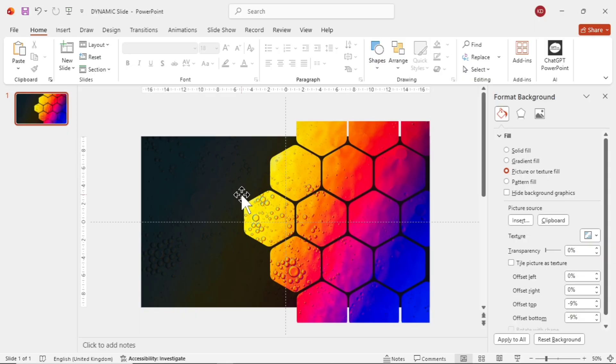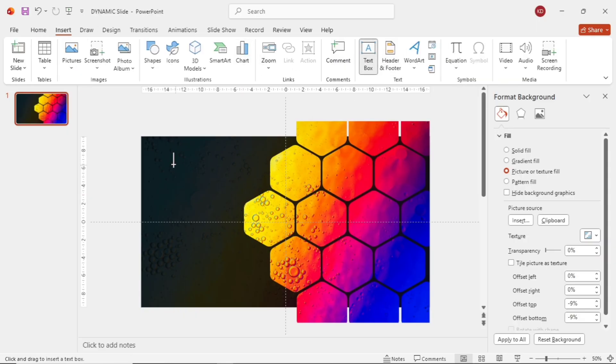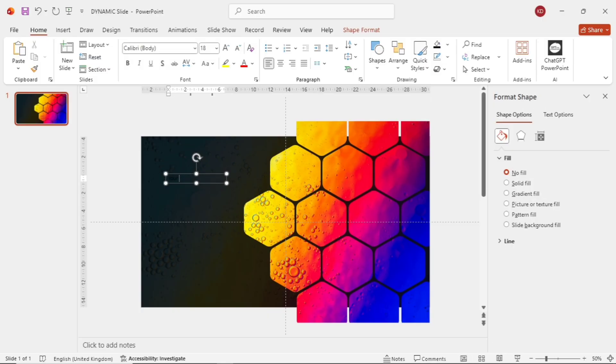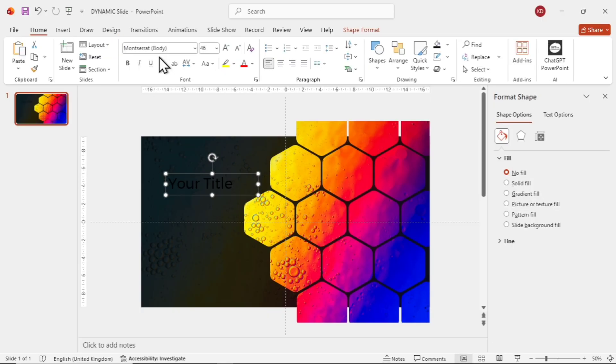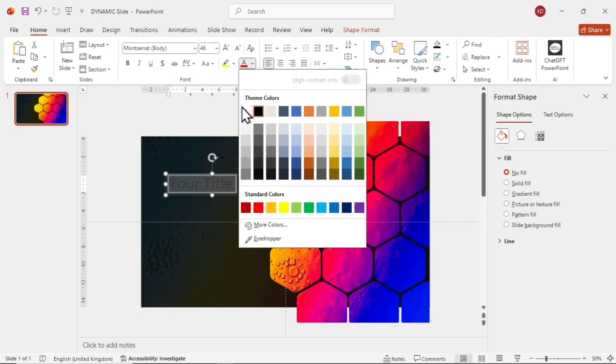Let's add the title. Go to Insert and add a text box. Type your title. We're using the font Montserrat, size 46, bold, and a nice white color.